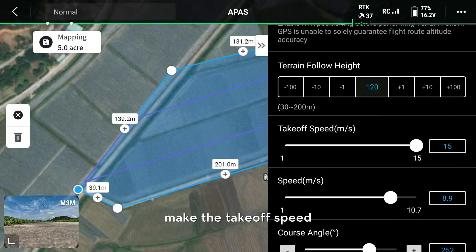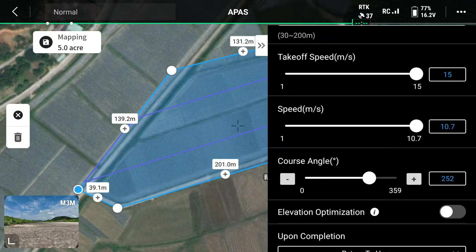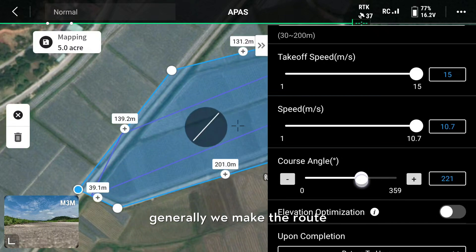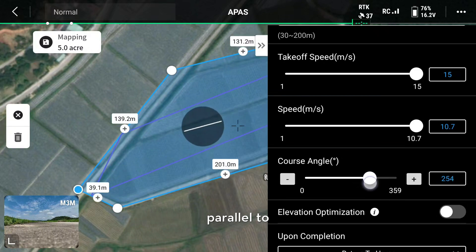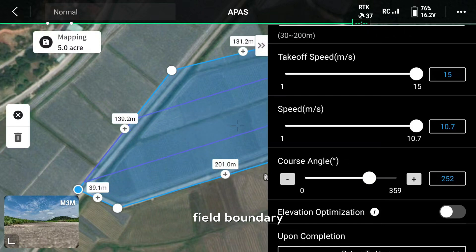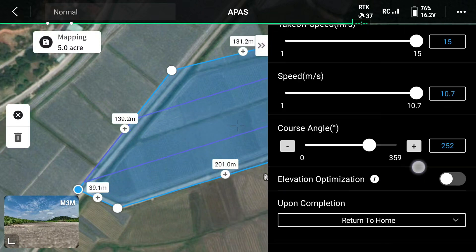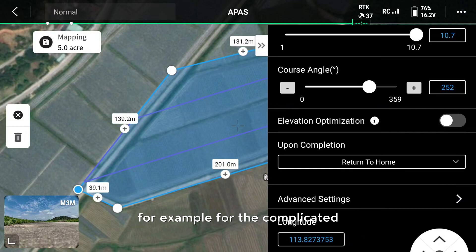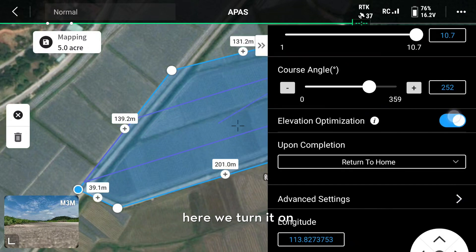Set the takeoff speed and flight speed to maximum value. You could adjust the course angle. Generally, we make the route's direction parallel to the longer field boundary. You could also turn on or off elevation optimization — for example, for the complicated terrain of fruit trees, turn it on. Here we turn it on as an example.